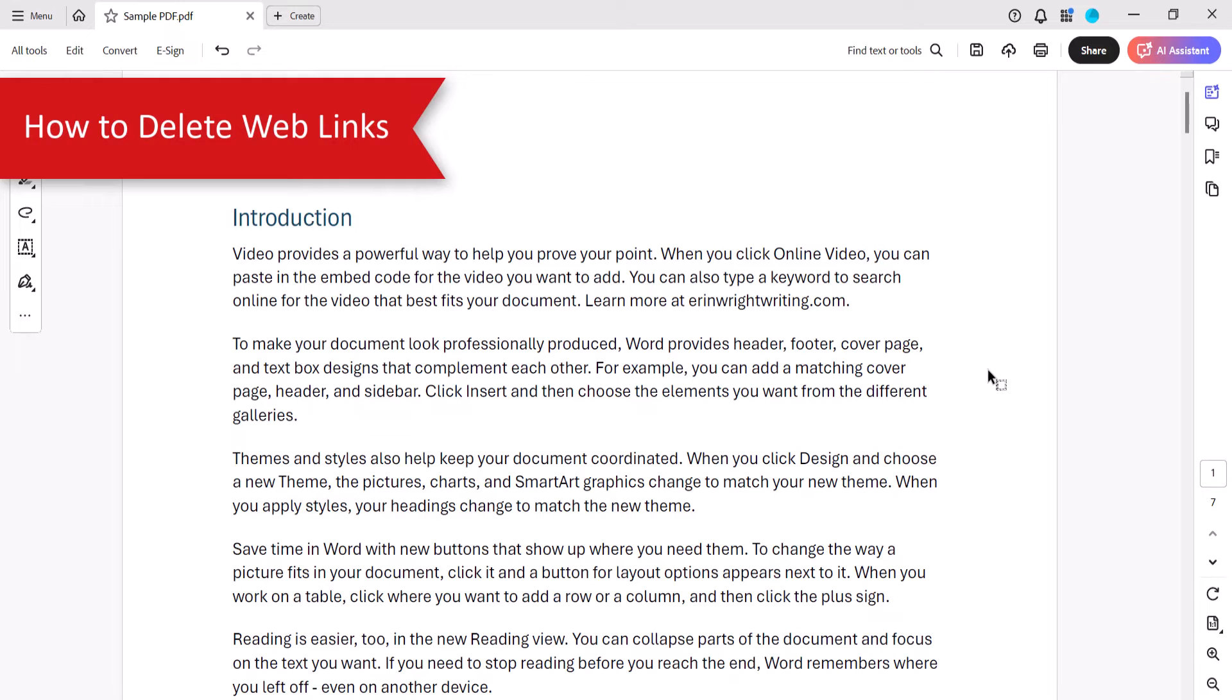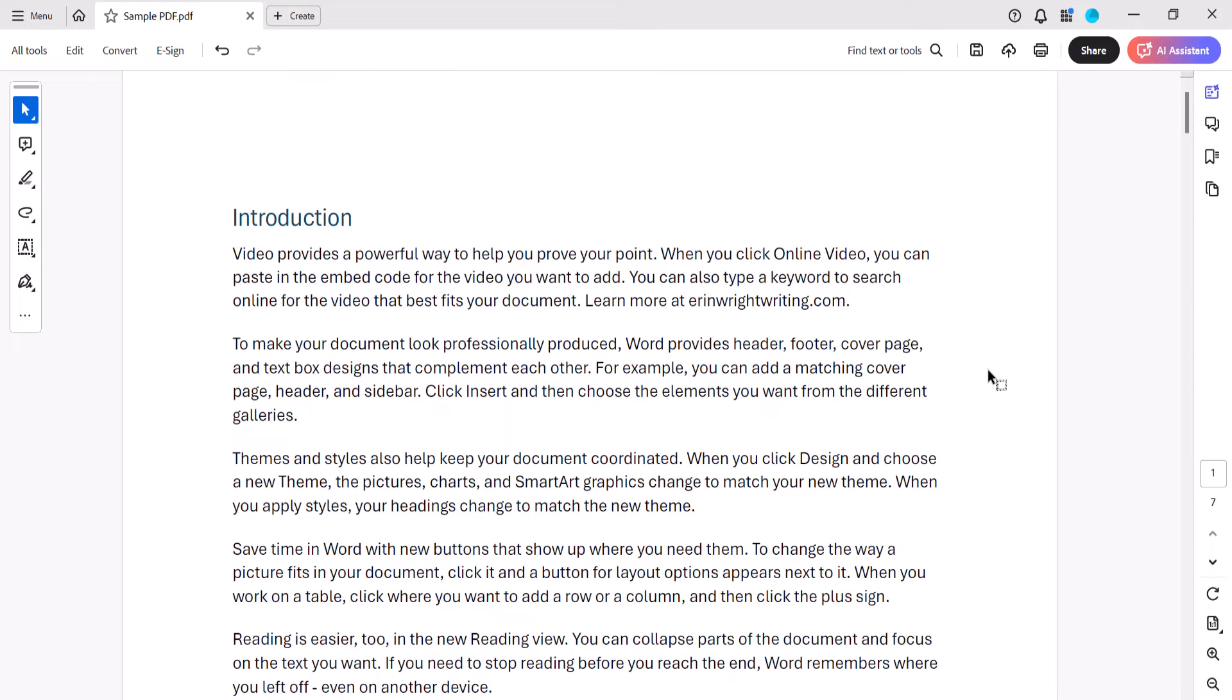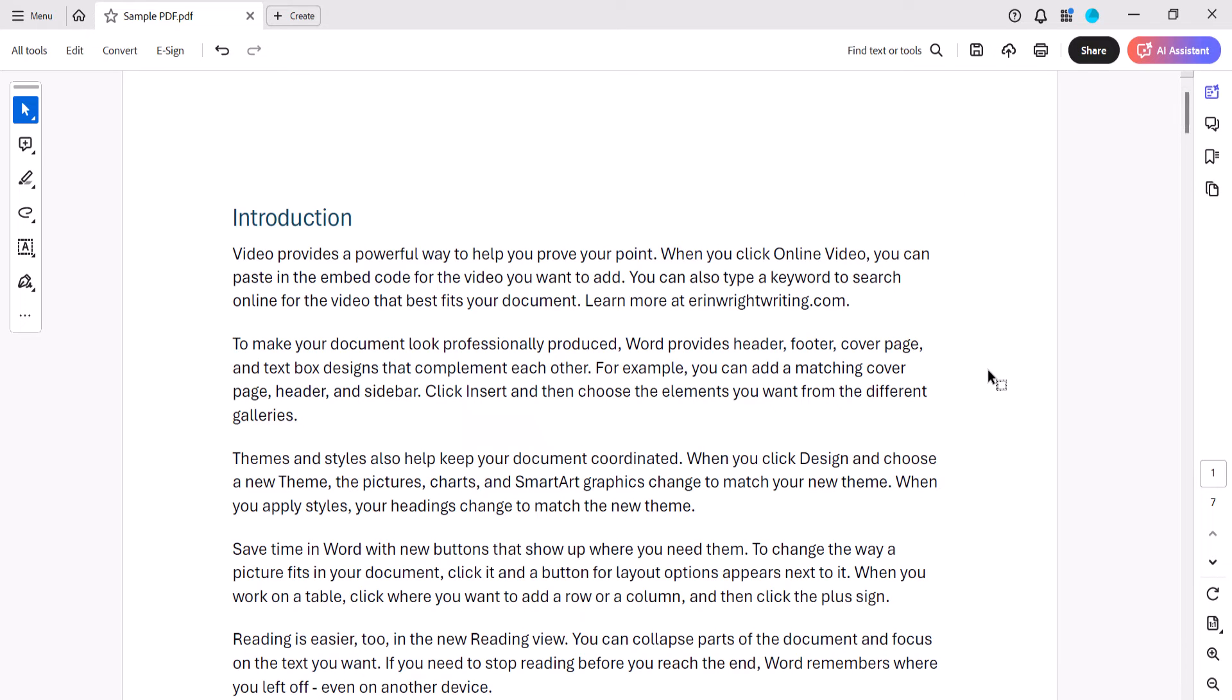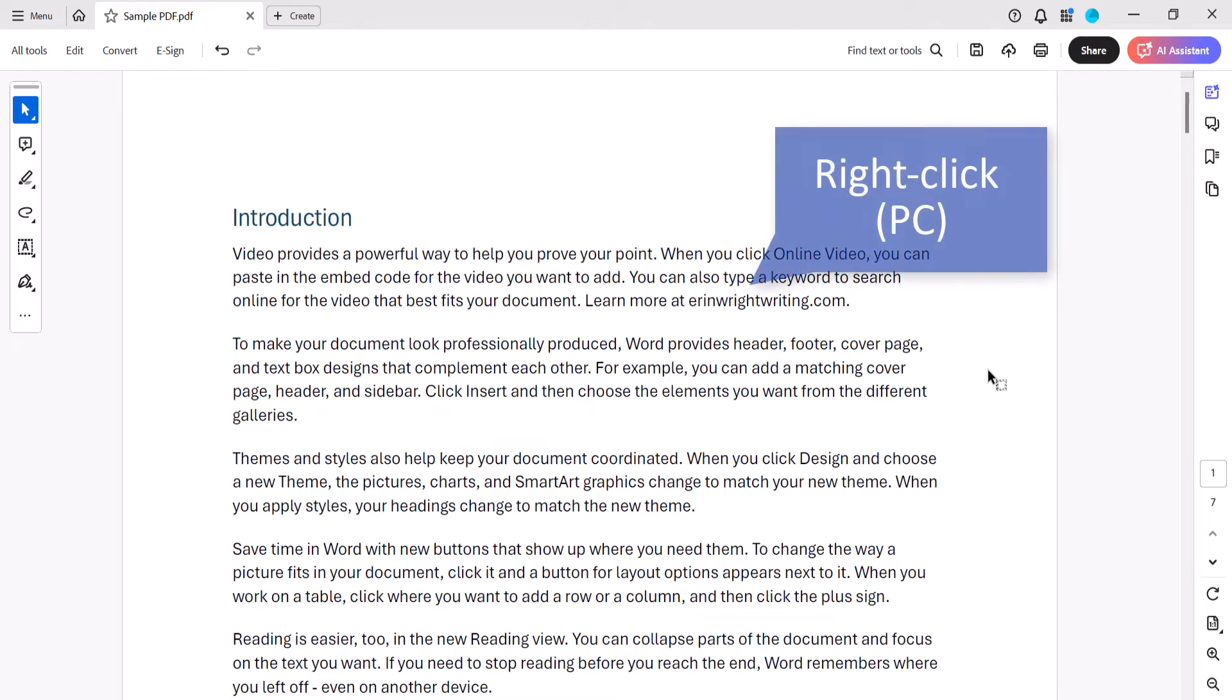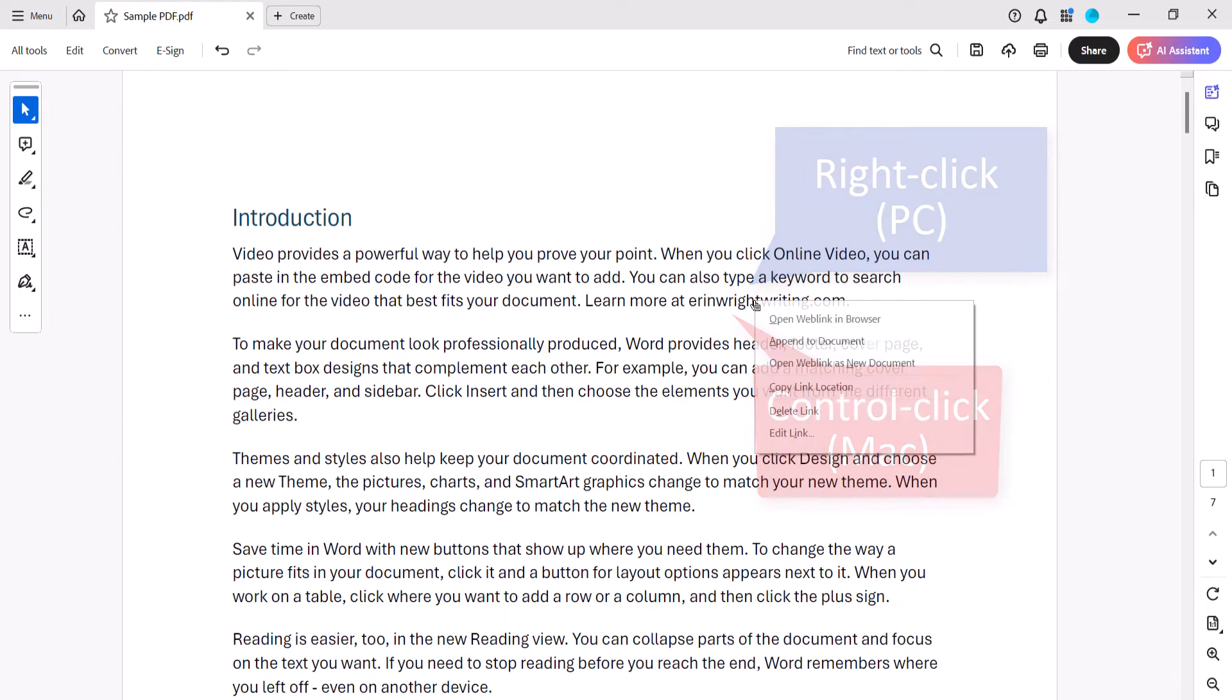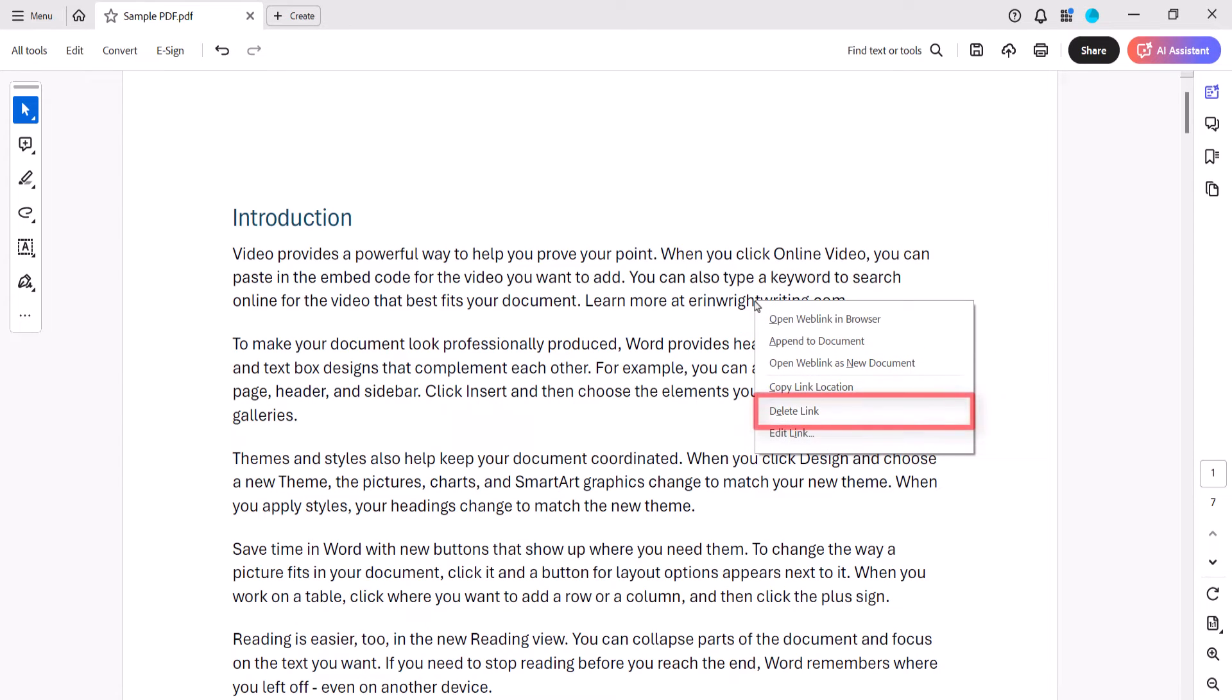You can delete web links individually or all at once. To delete an individual web link, right-click it on a PC or Control-click it on a Mac and then select Delete Link from the shortcut menu.